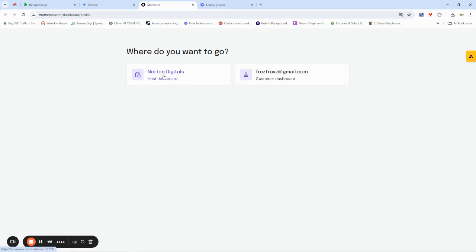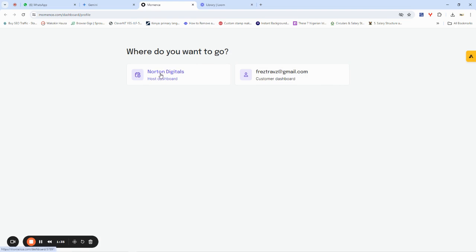The first step to using Momence is to create your account — you just need your email address and you're good to go. I've already created my account, so the first thing you want to do is get into your dashboard as a user. I'm going to click to access my dashboard from here.